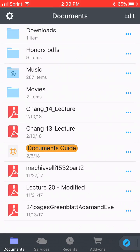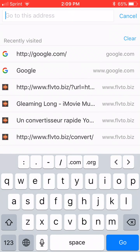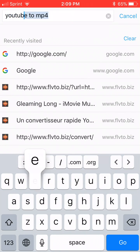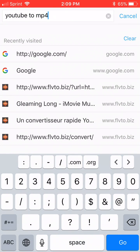So you see the blue circle in the bottom right? Click on that. Now go to the address bar and type in YouTube2MP4.